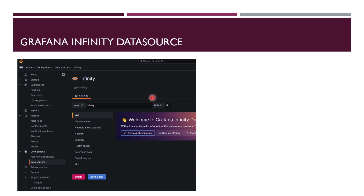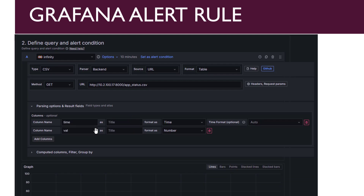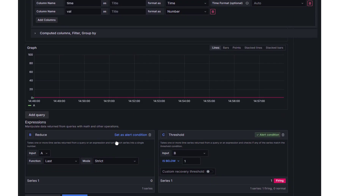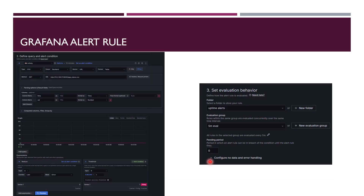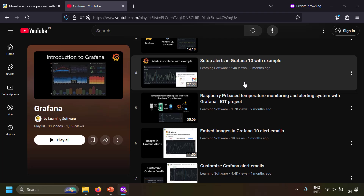Grafana can use the Infinity data source, where you specify the CSV file location as a URL. Once you configure the Infinity data source, you create an alert condition, mention the CSV URL, and declare the column types — first column is time, second is value. Then define thresholds: if value is less than 1 (i.e., 0), trigger the alert. Set the evaluation behavior — in this example every 5 minutes — and configure a notification channel such as email. I've already made a video on setting up email alerts in Grafana.